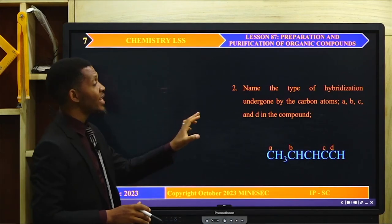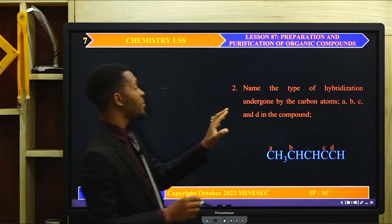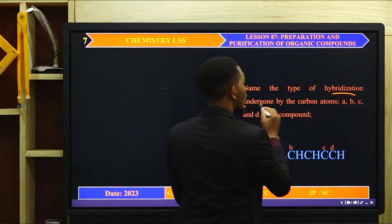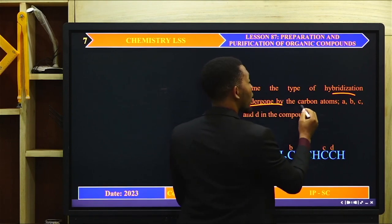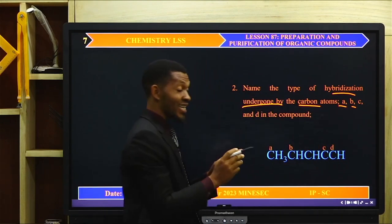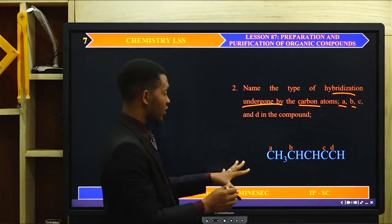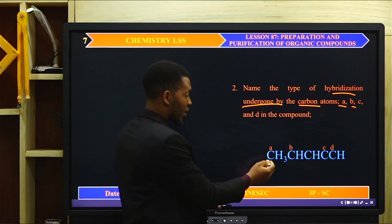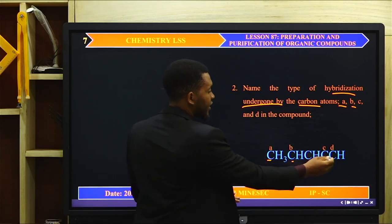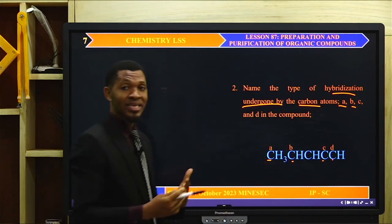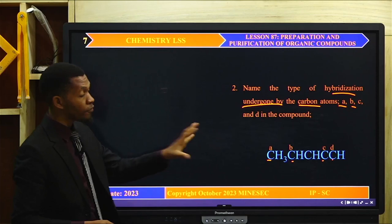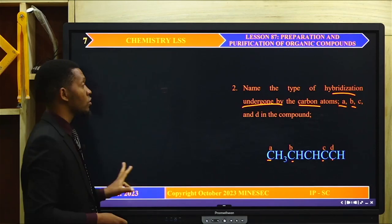Question 2: Name the type of hybridization undergone by carbon atoms A, B, C and D in this compound. Carbon atoms A, B, and D are involved in a double bond, while C and D are involved in a triple bond. Looking at the types of bonds formed — single, double and triple — which kind of hybridization has been exhibited by A, B, C and D?